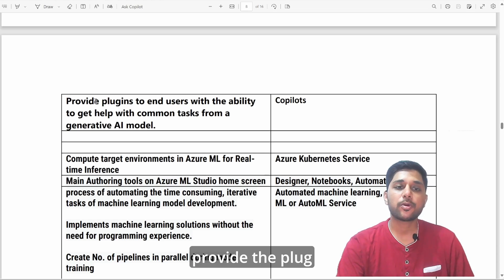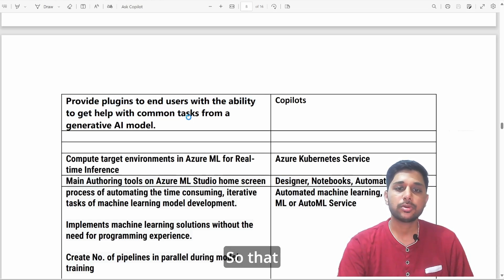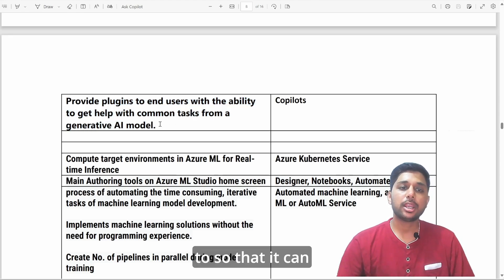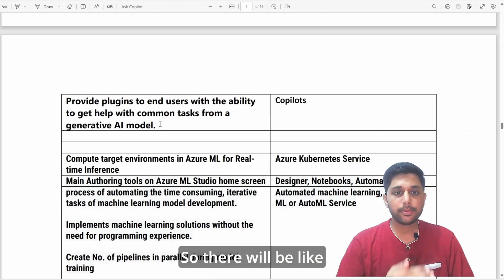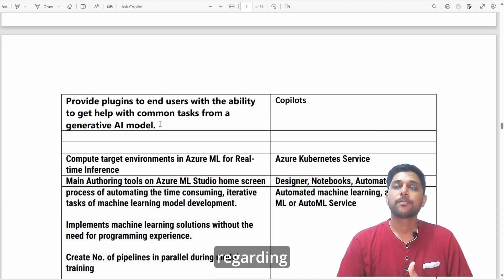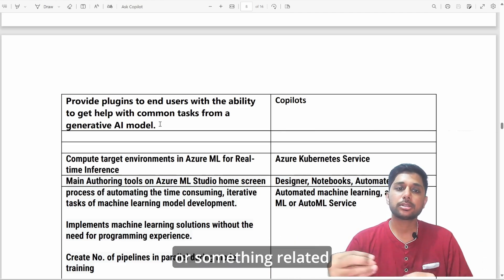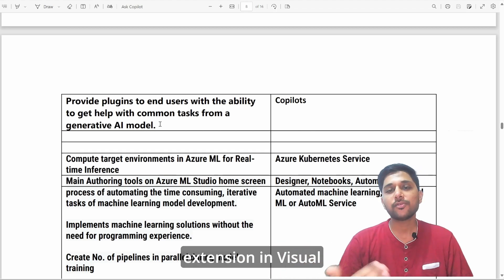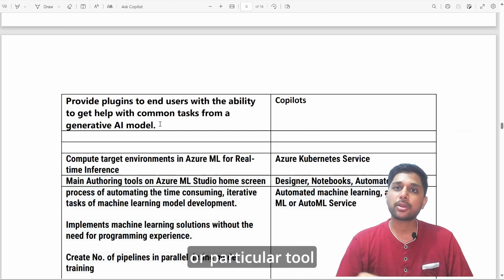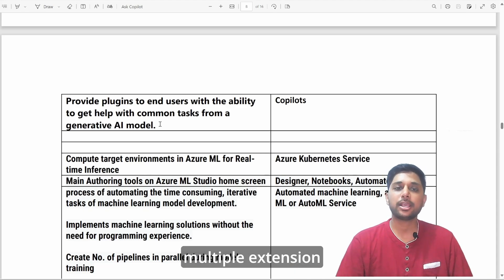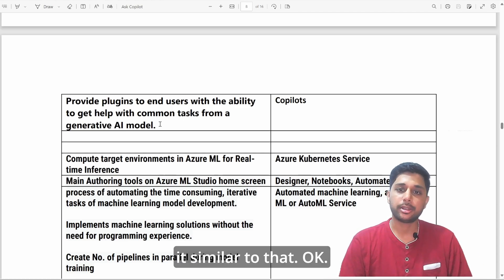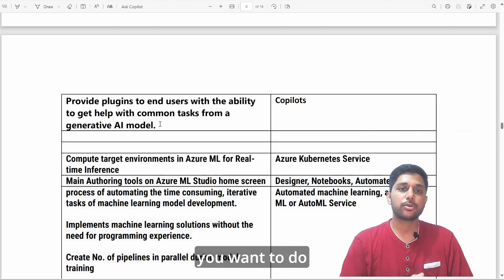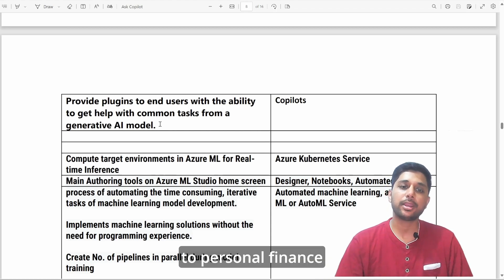Copilots are also important for the exam. A question may ask: which service provides plugins to end users to get help with common tasks? That is Copilot — it provides plugins to end users so they can get help with common tasks from generative AI models. Think of it like extensions in Visual Studio Code that help with specific languages or tools. Multiple copilots are available to help with tasks related to telecommunications, personal finance, and more.